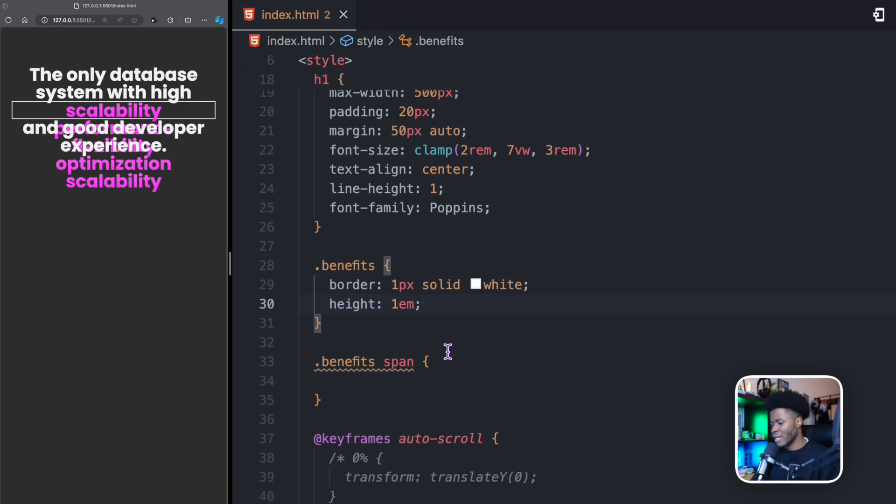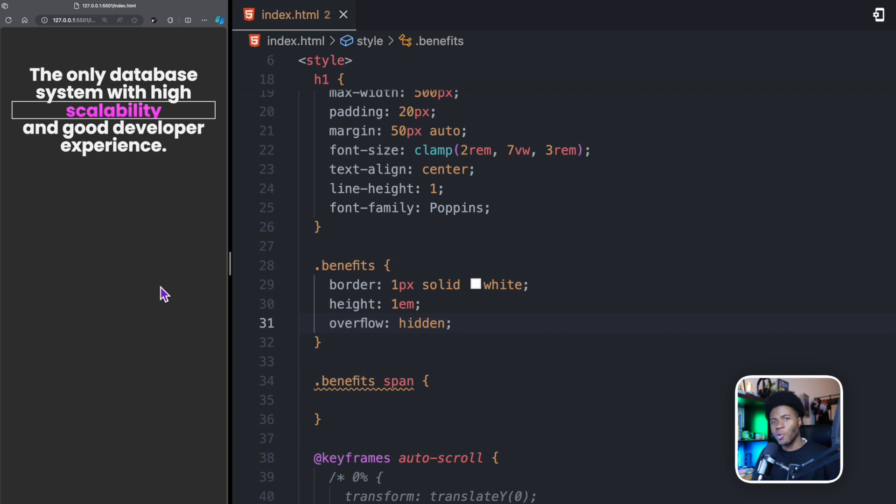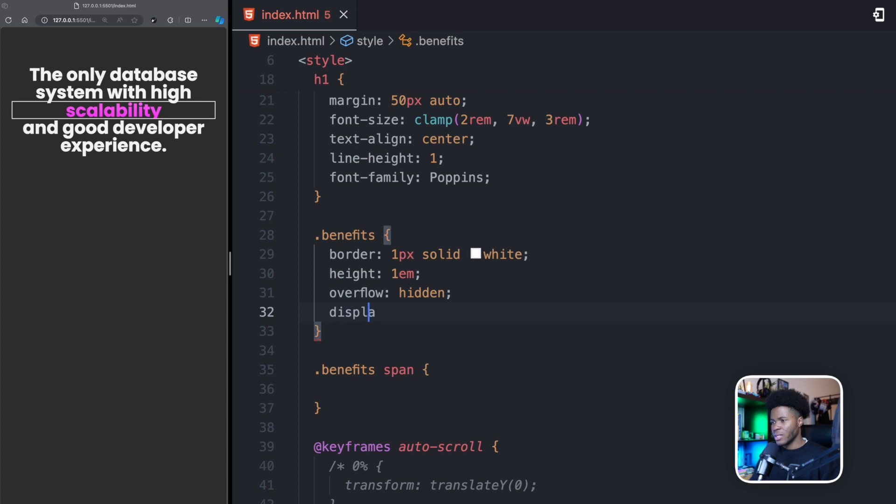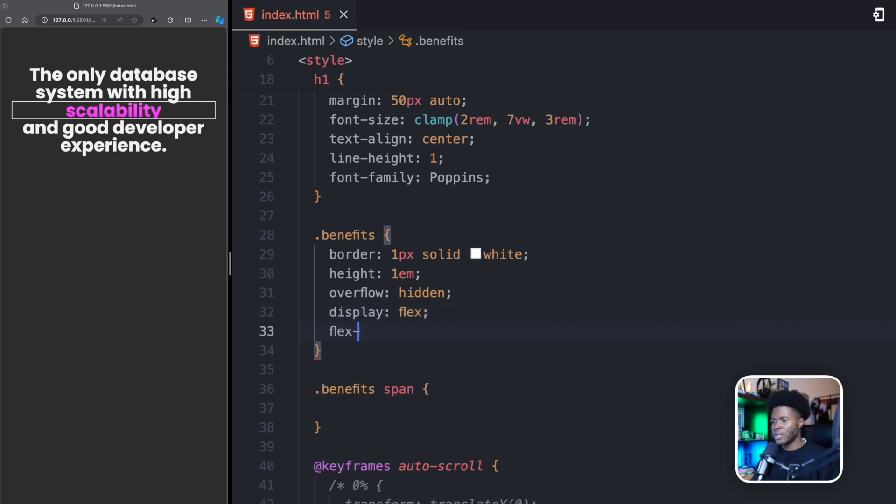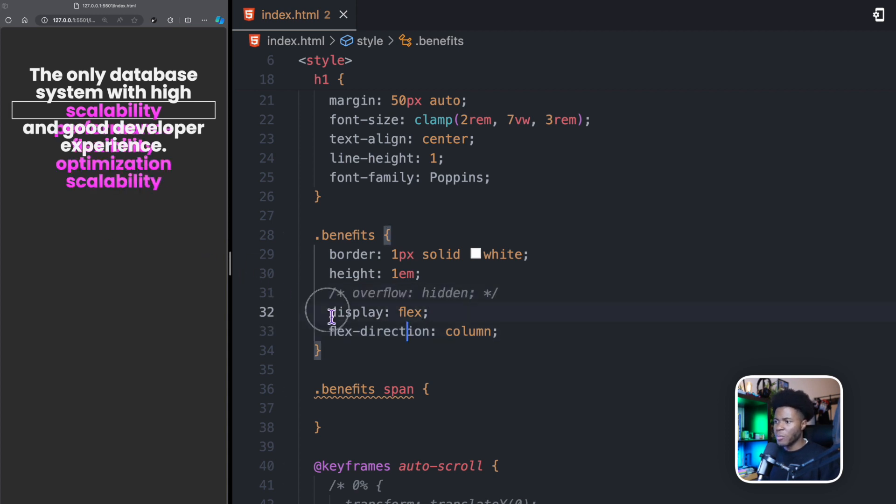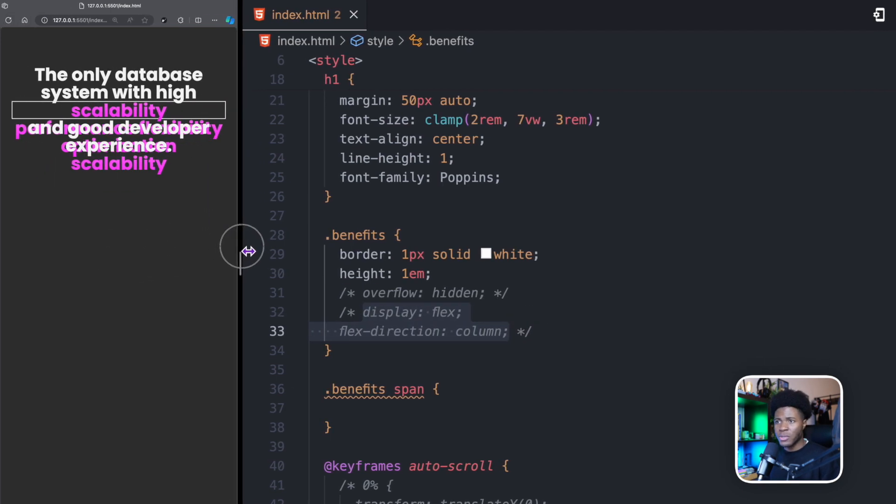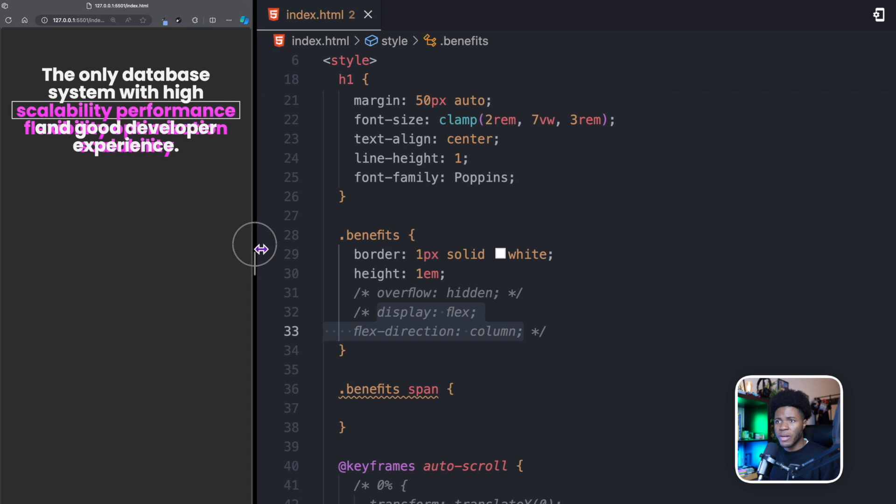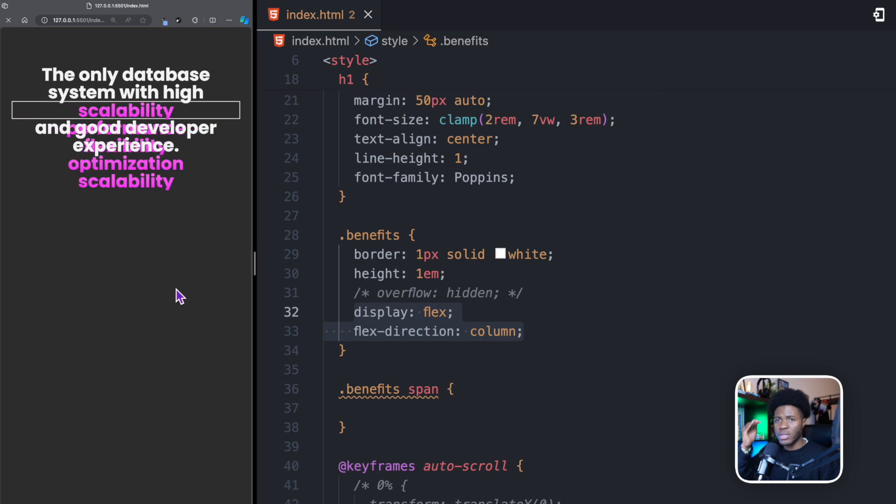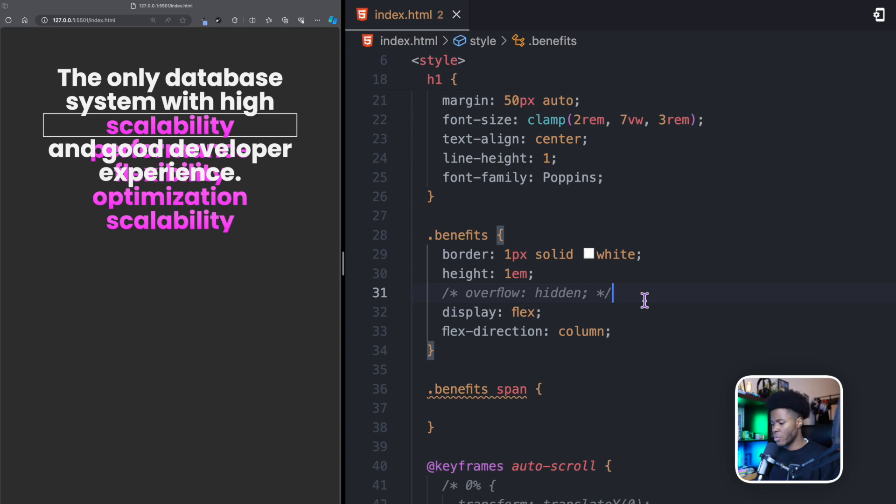Now that I have that, I can do overflow hidden. And when I do this, the remaining benefits are no longer showing. Now I'm going to do a display of flex, and then flex direction column so that the items are aligned on the column. The reason why I'm doing this is if I remove the display of flex and flex direction of column, you notice that sometimes two of the benefits can be on the same line. By doing flex and direction of column, we ensure that everything is always aligned on the column and no two benefits can be on the same line. Now I can put my overflow hidden again.